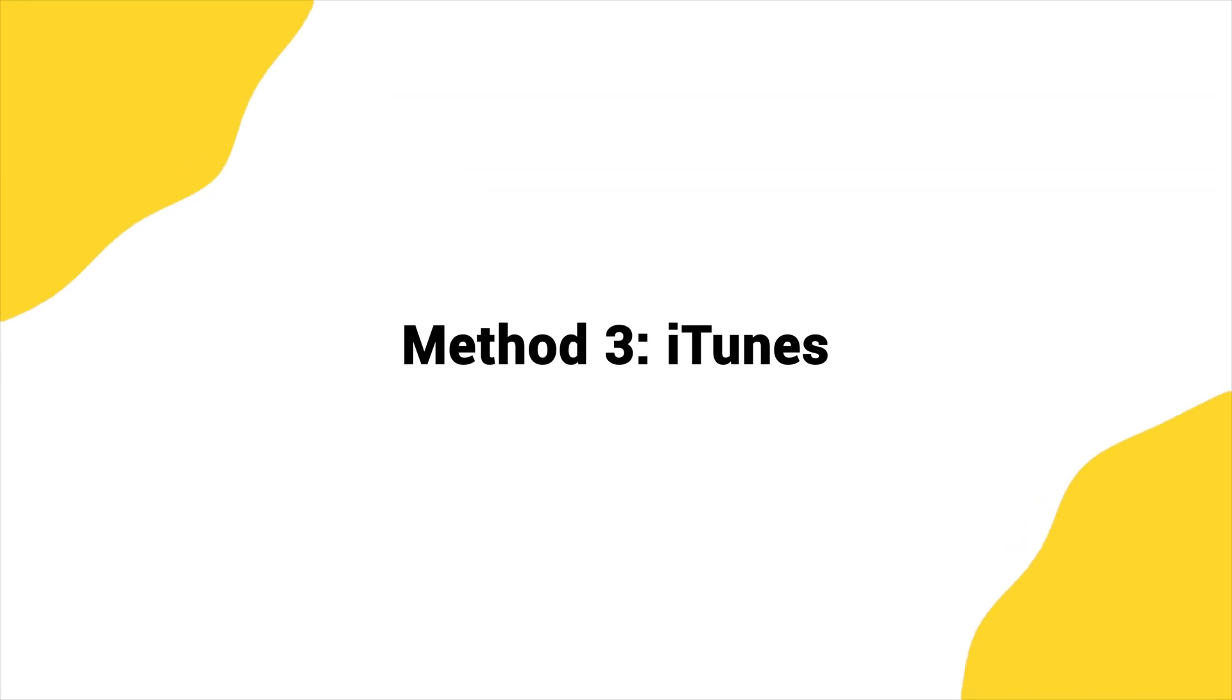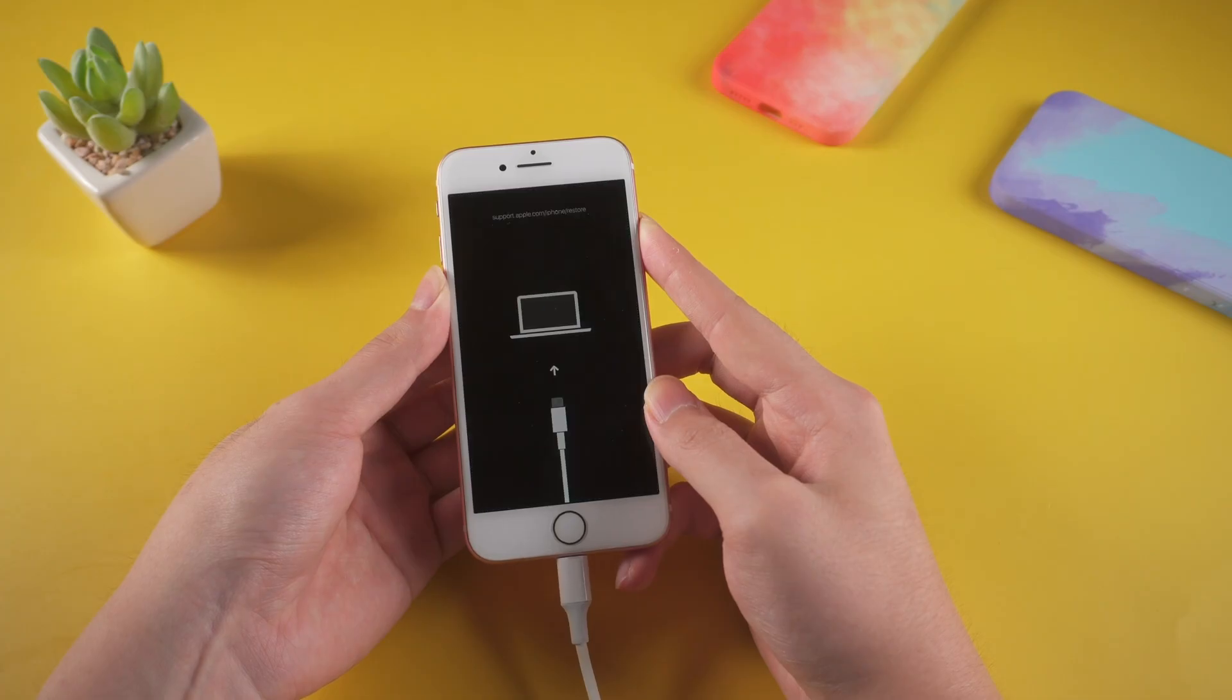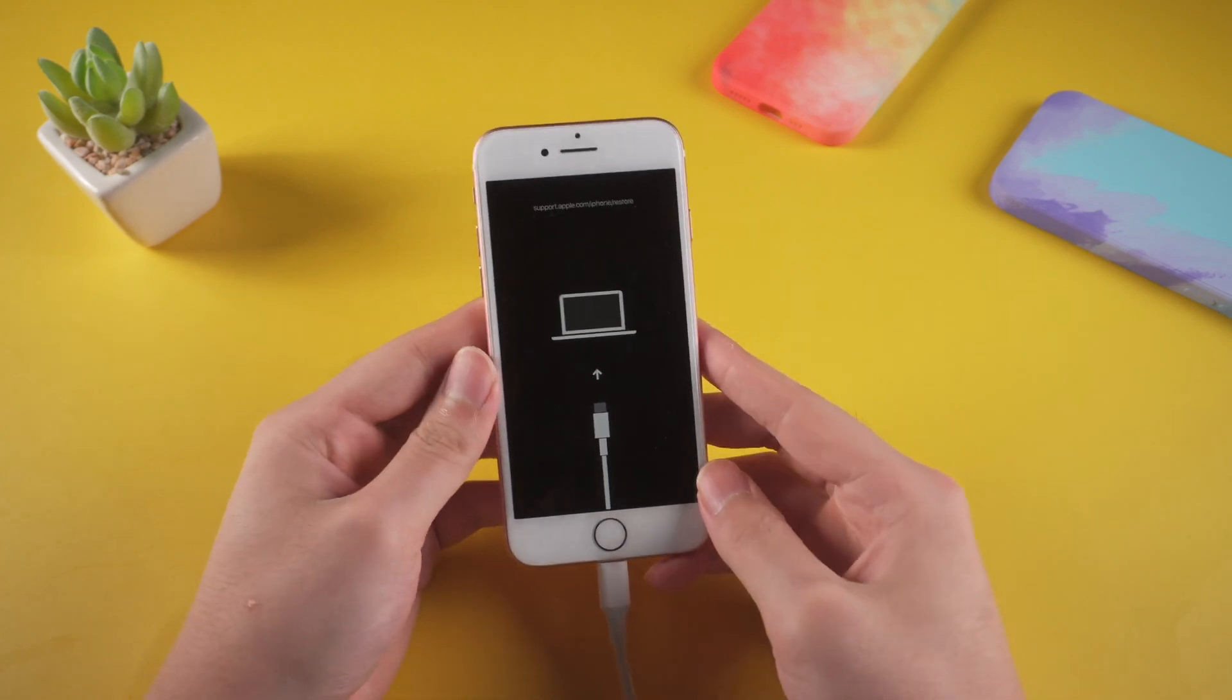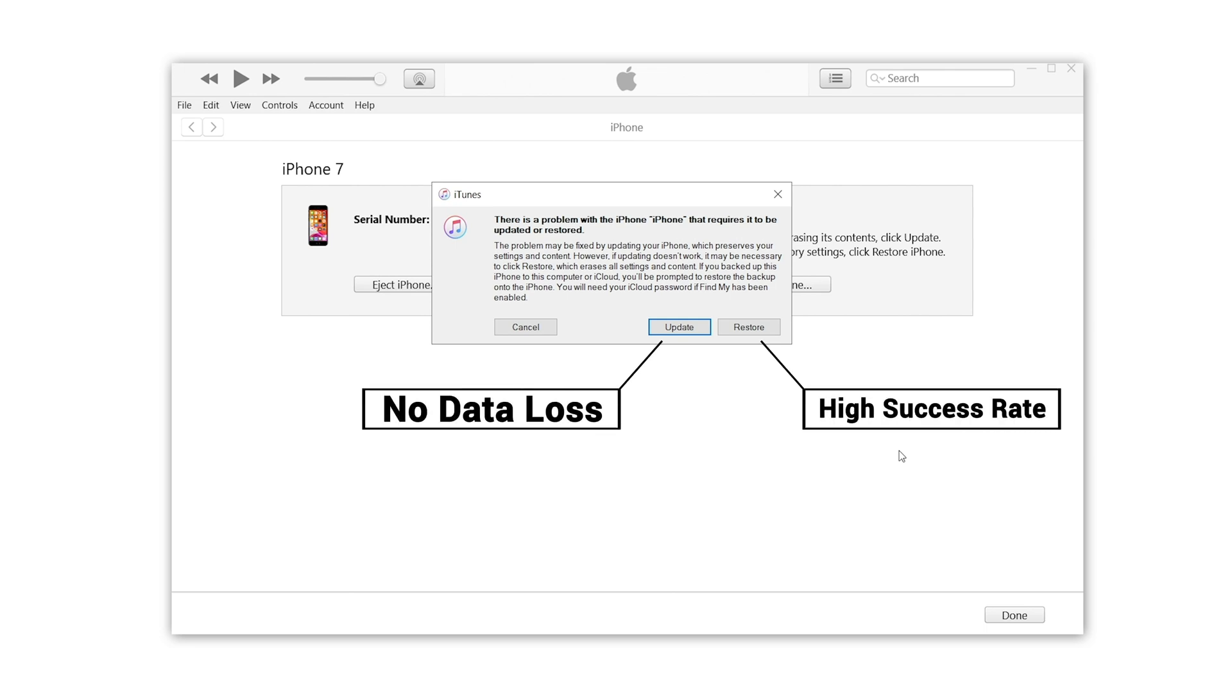Method 3: iTunes. Connect your iPhone with a computer. Go to recovery mode first, and open iTunes. When you get the option to restore or update, please note that restore can solve the issue with a higher success rate, while it will erase all your data. So you might want to try update first.